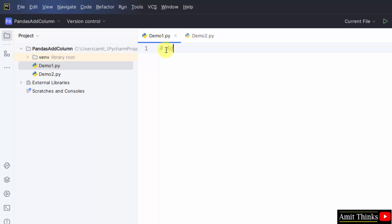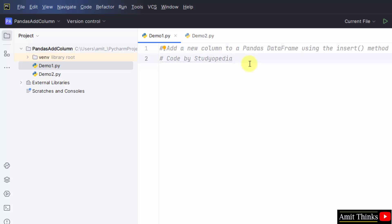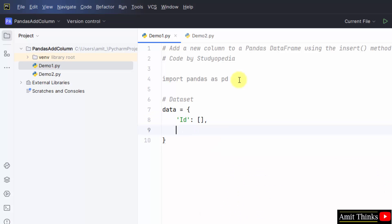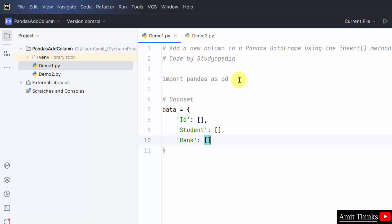Now let us add the comments. Let us see the first example — we will add a new column to a data frame using the insert method. Import pandas; we have added an alias pd using the as keyword. Now add the data for your data frame. First, I will add id, then I will add a student column, then rank, then marks.